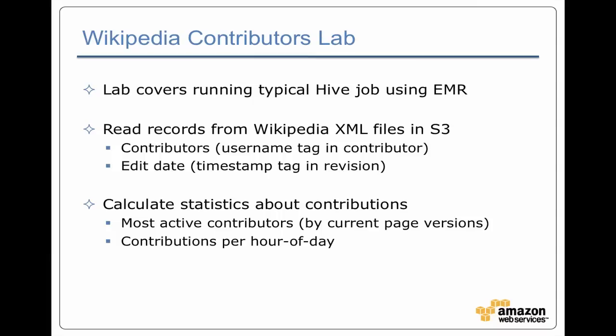Once we have that data, then we can do things like say, okay, who are the contributors that have done the most edits on all these pages recently? And because we have timestamps, then we can say, when do most of the edits happen?